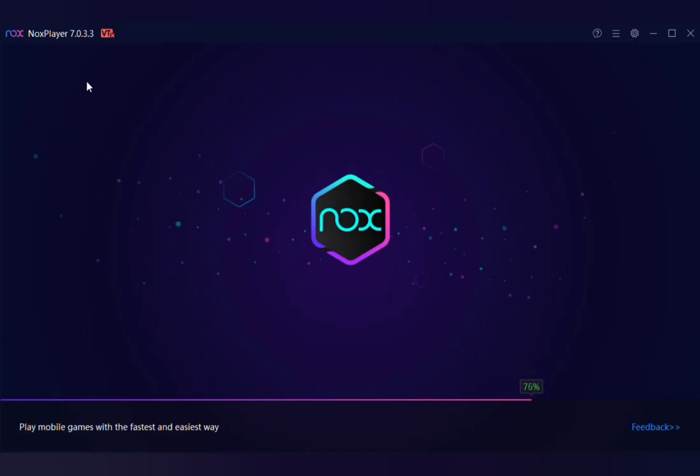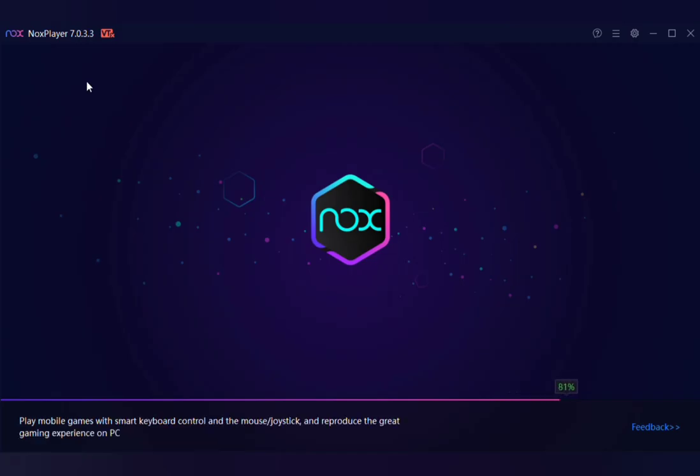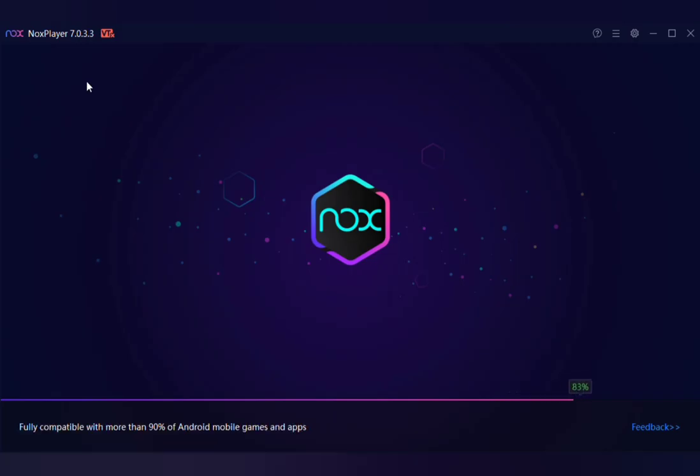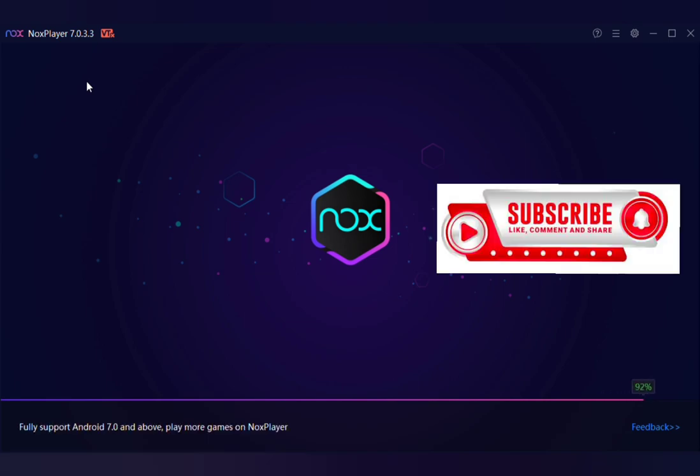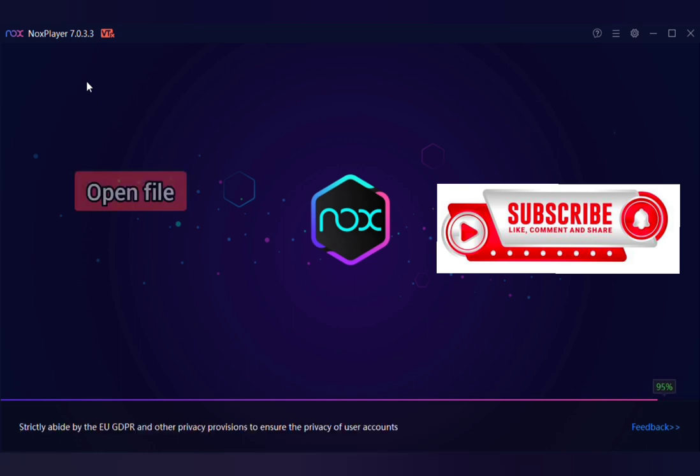Once this is downloading, you can see the progress at the bottom of your device. You have to be patient for this to download. After the download, click on open file.